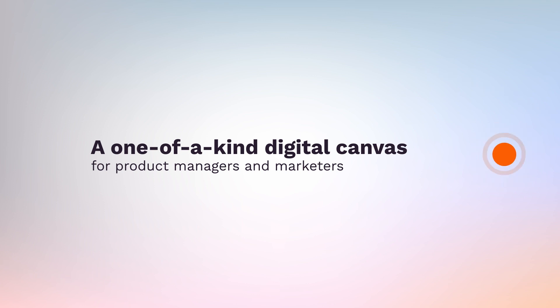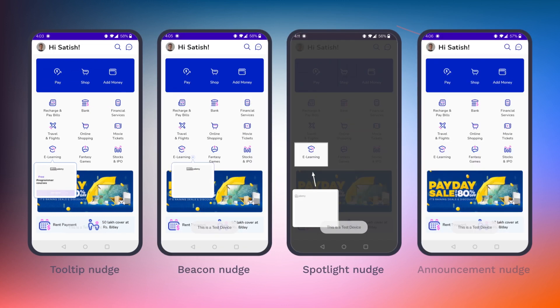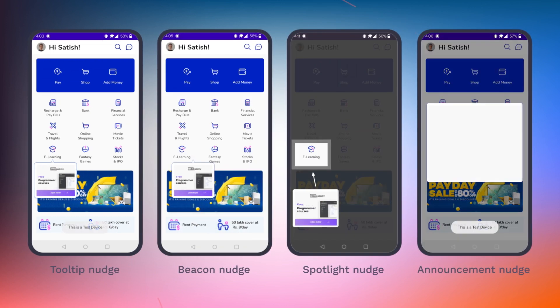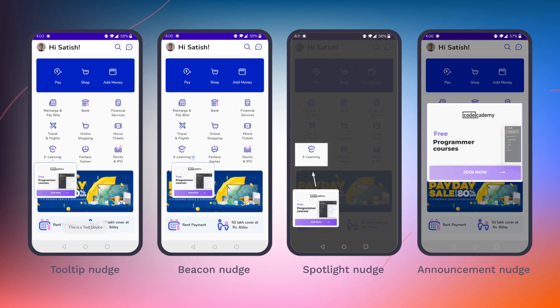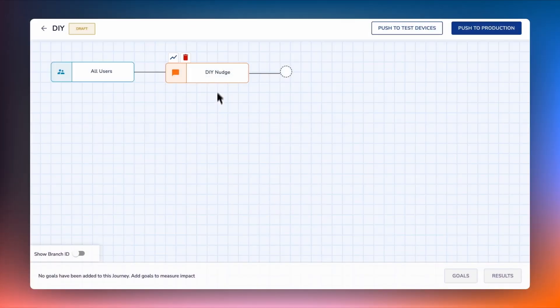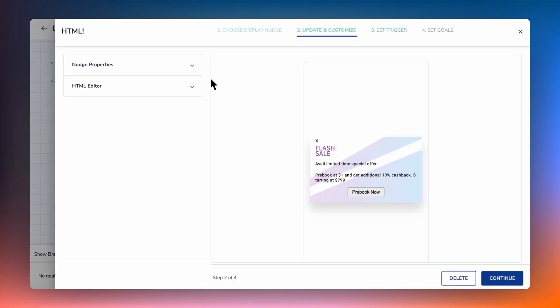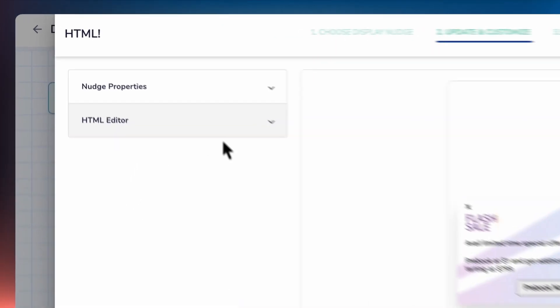A one-of-a-kind digital canvas for product managers and marketers. Be it a tooltip, beacon, spotlight, or announcement nudge, design it in your own style. Design your own nudge templates within minutes by opening any custom nudge template and entering your code.